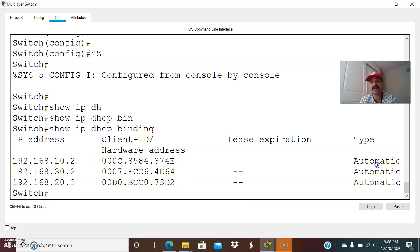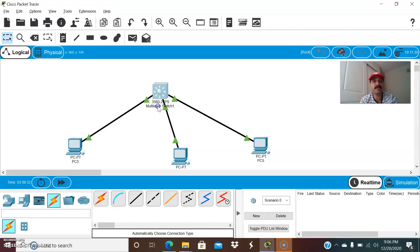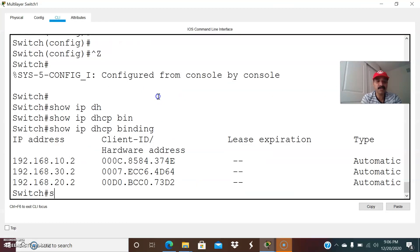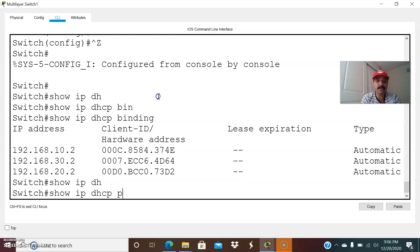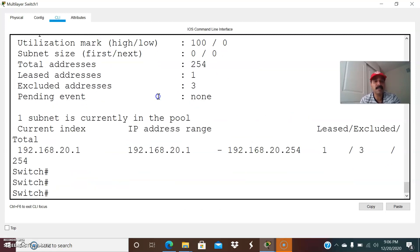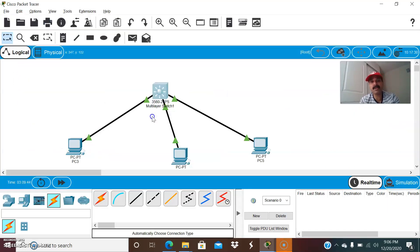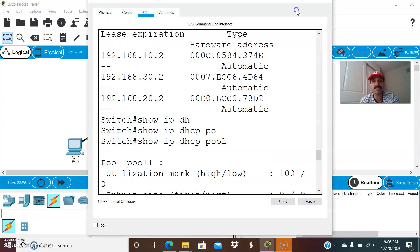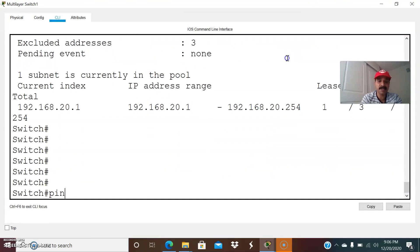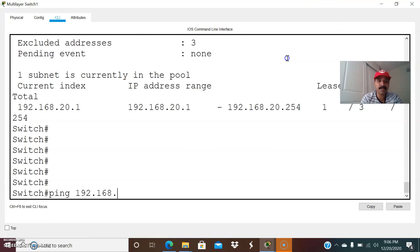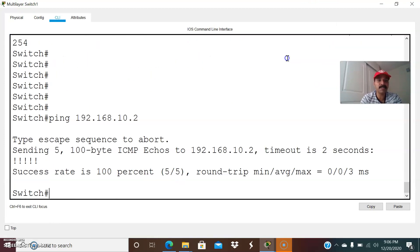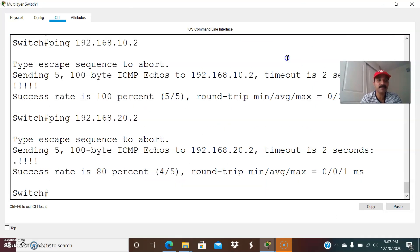The assignments are automatic because the clients are getting IP addresses from the DHCP server automatically. You can also check the pool details with 'show IP DHCP pool' to see individual pools and what addresses are excluded. We can ping from the DHCP server: 192.168.10.2 is reachable, 192.168.20.2 is reachable, and 192.168.30.2 is also reachable.